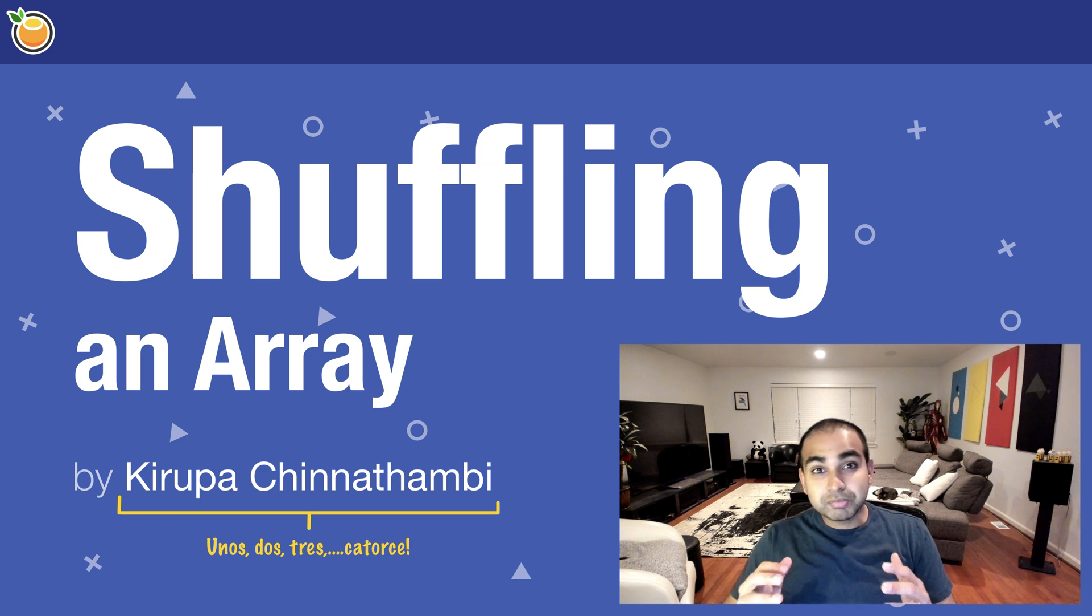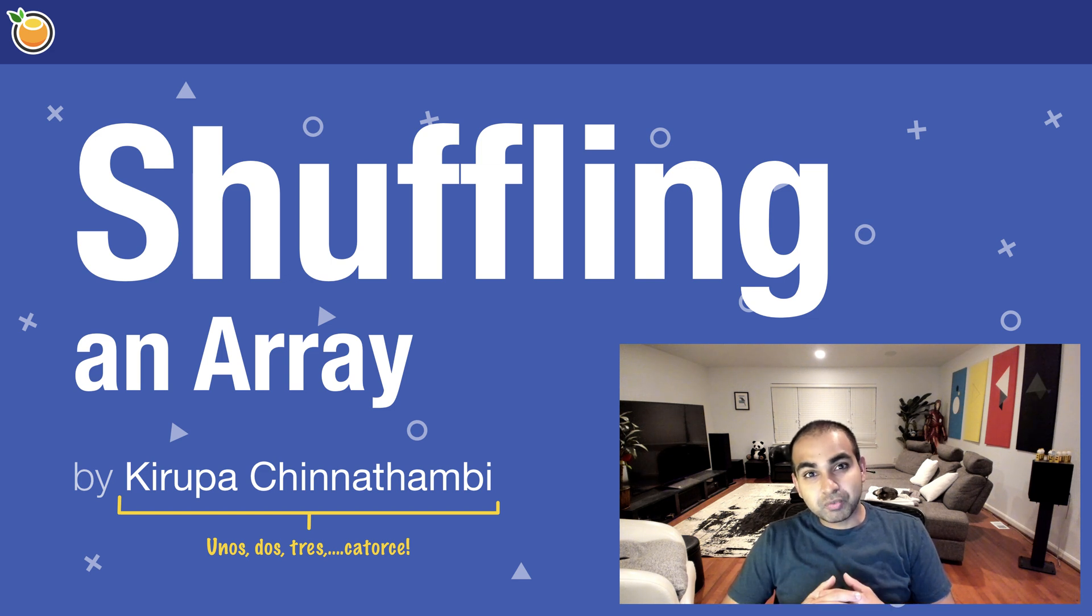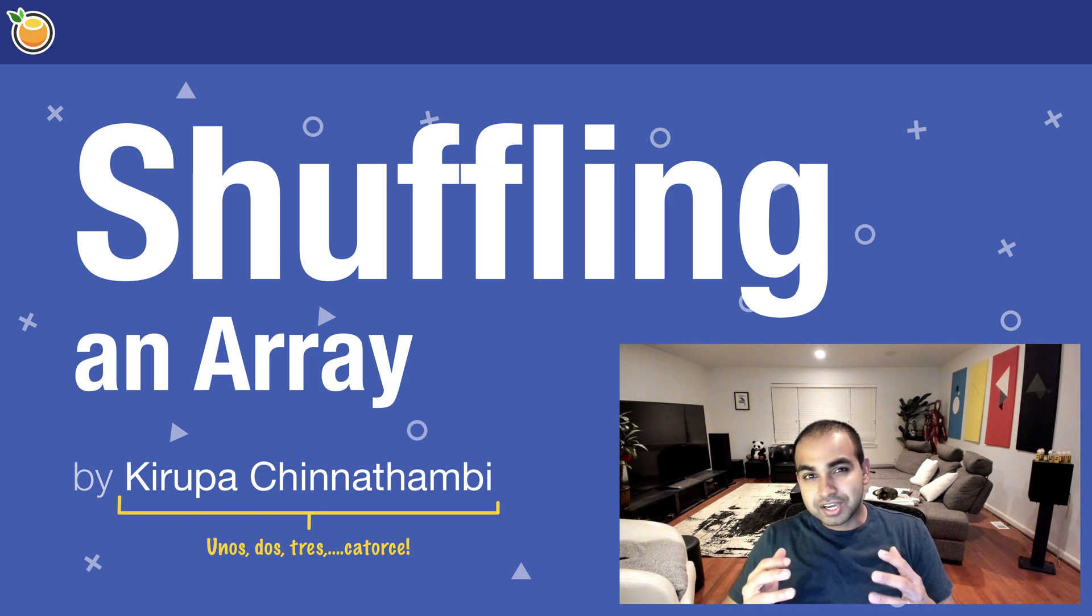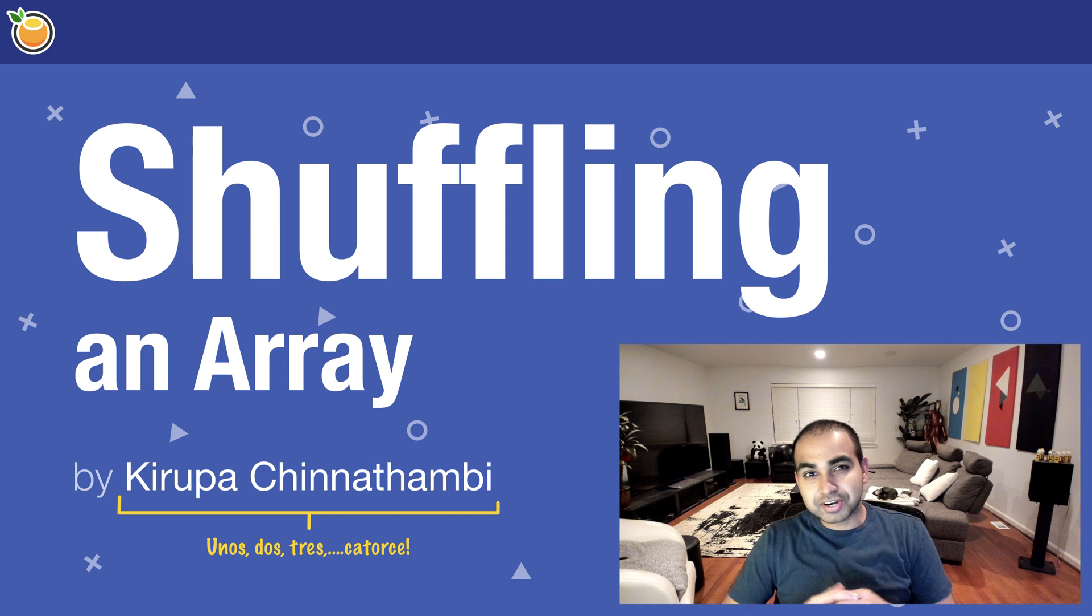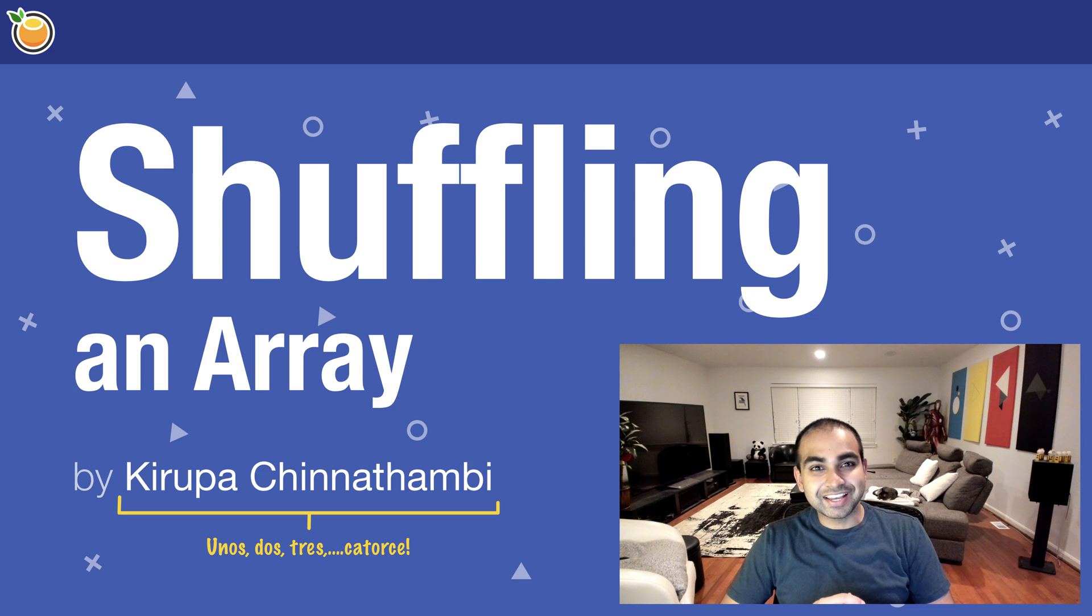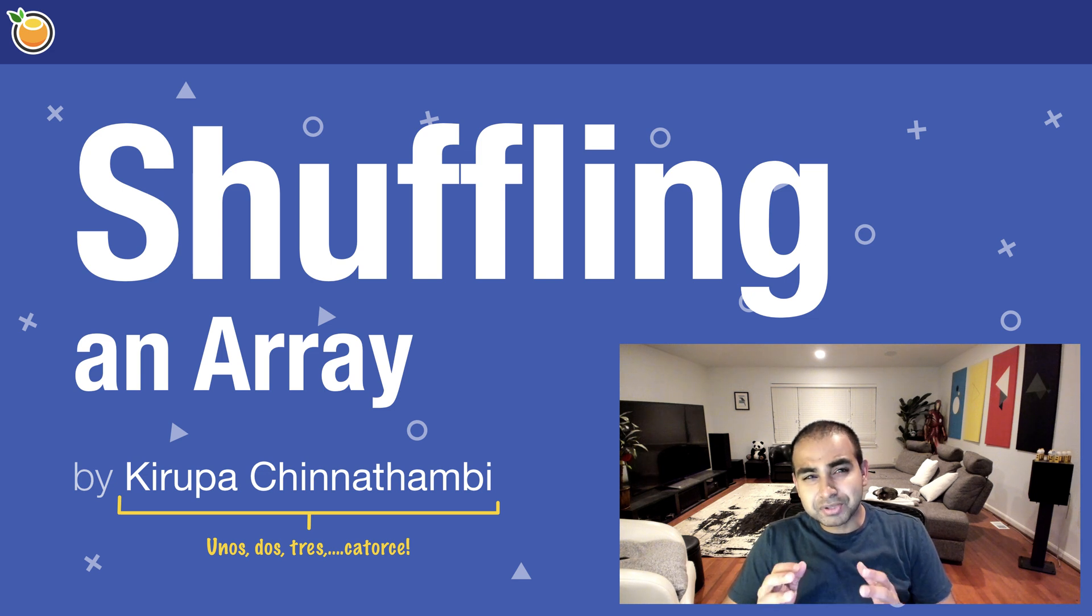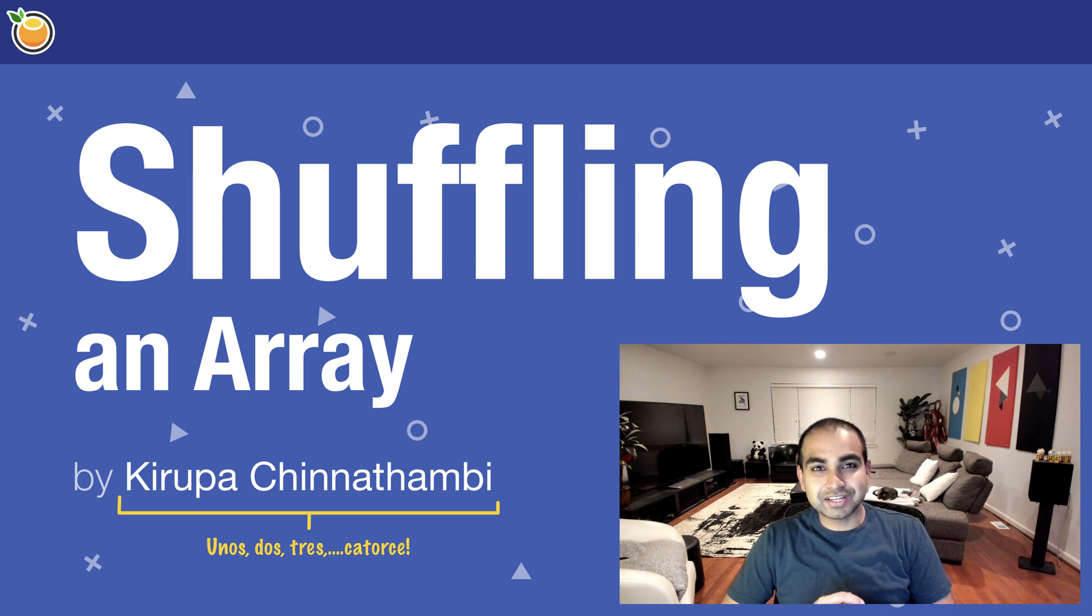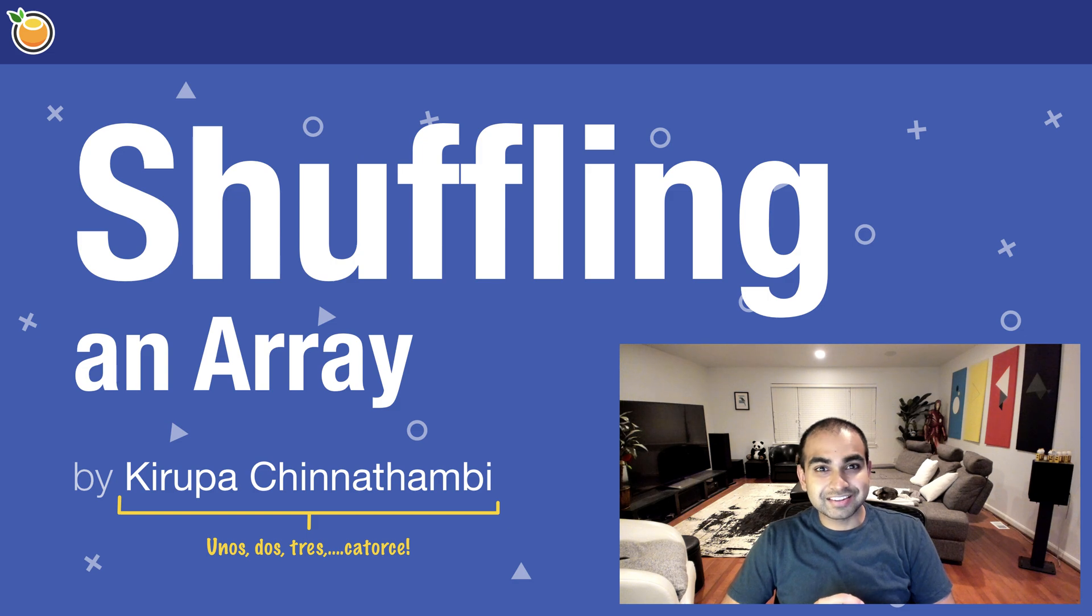But there will be times when you want to do something kind of clever and random and variable. There will be times when I shuffle the contents of your array, and in this video, we'll learn all about that by looking at a very popular way that's been done for literally decades. So, let's get started.